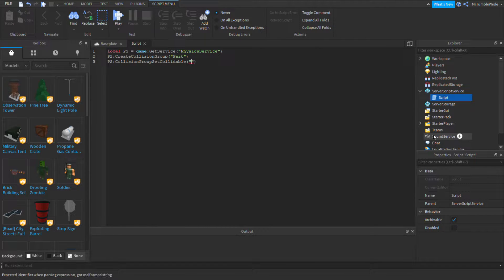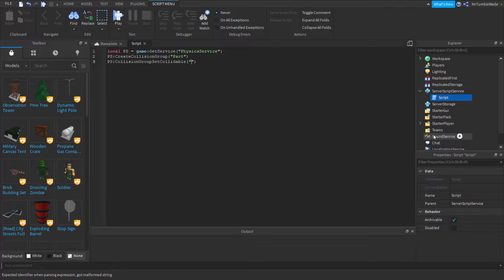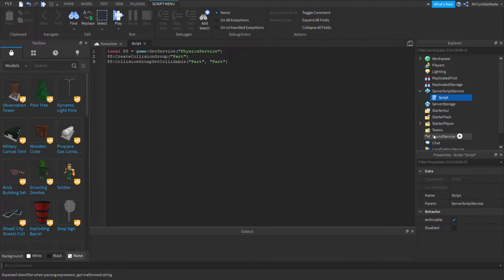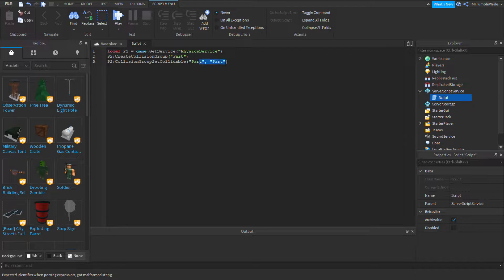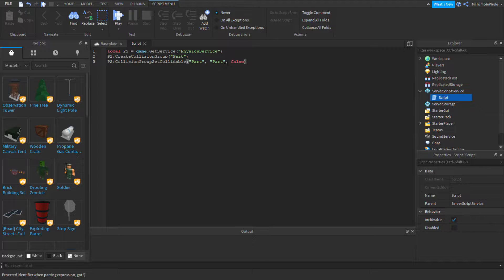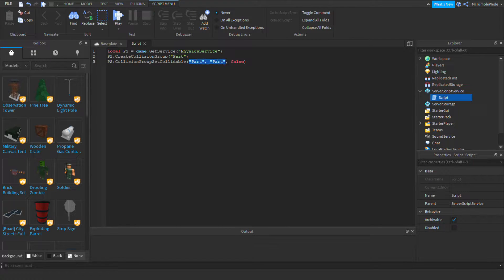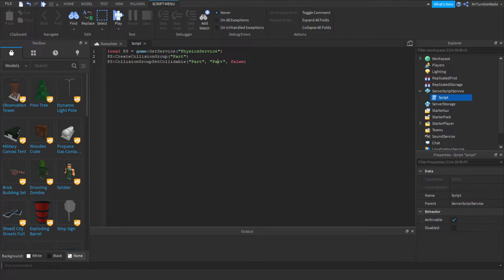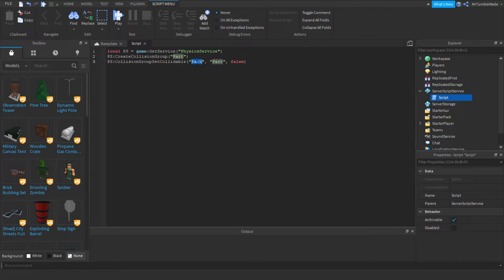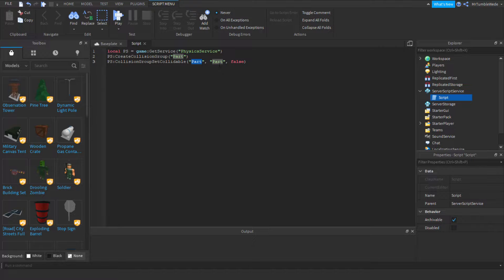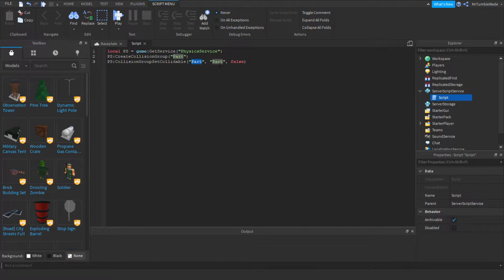So, the first variable is the first collision group, and the second variable is the second collision group. It can be in any order. So, this might be confusing. You might be wondering, why am I calling the collision group twice? Well, that's because you can have the same collision group not collide with each other. Meaning, if both objects are in the same collision group, they won't collide with each other. It's pretty cool.